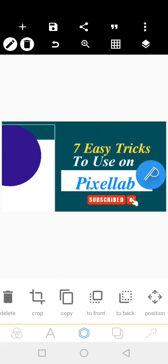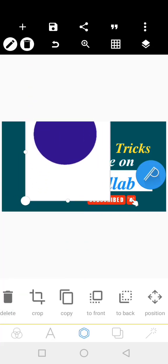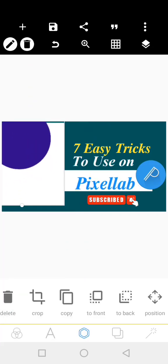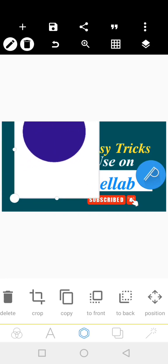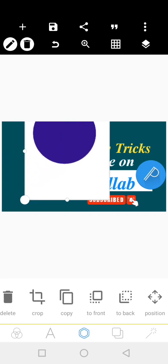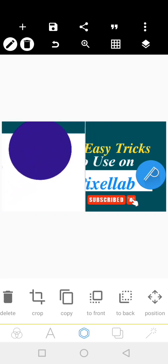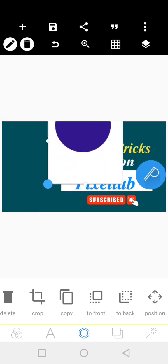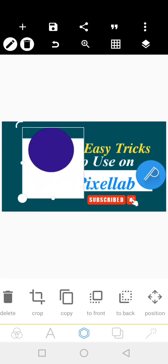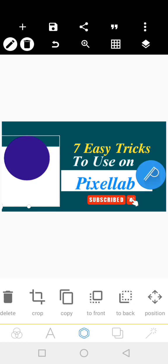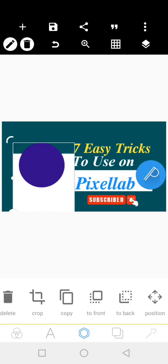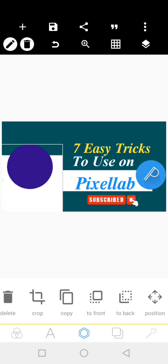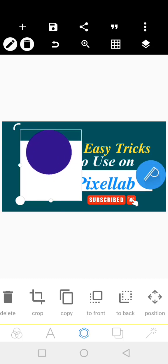The last but not the least in the seven easy tricks is how you can delete your images, your text all at once. Yes, all at once. So while designing and maybe you no longer make use of this, and this, and this, you want to delete them all at once instead of deleting them one after the other.